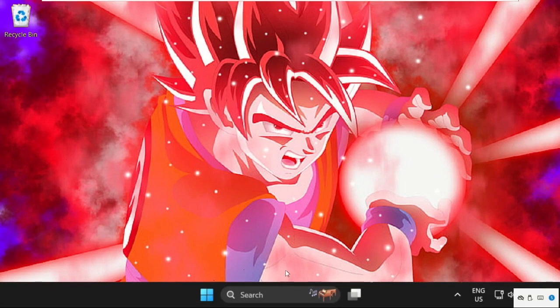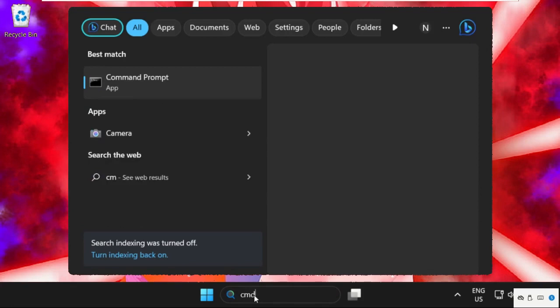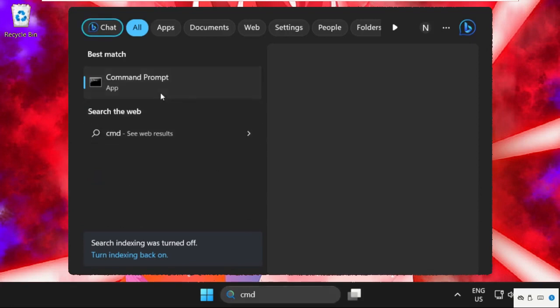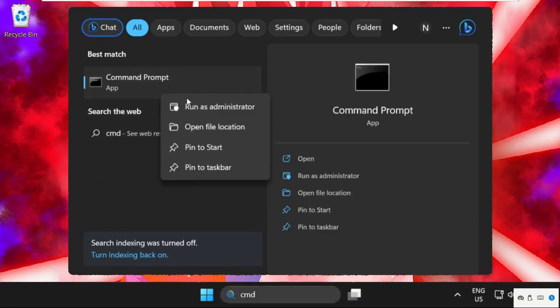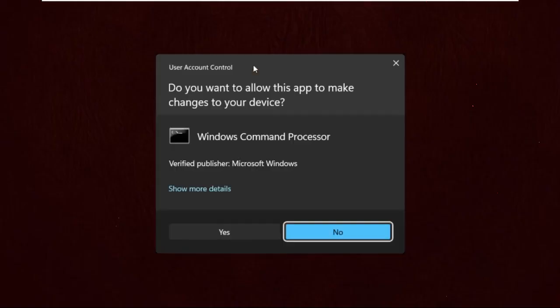The first step, we need to simply go to the search bar, type CMD, right-click on it, and select run as administrator.